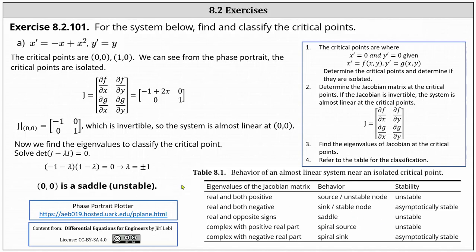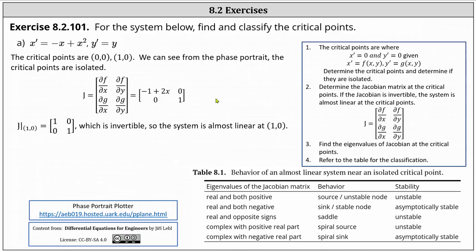Now we go through the same process at the point one comma zero. The Jacobian matrix has entries one, zero, zero, one, which is once again invertible, and therefore the system is almost linear at the point one comma zero.